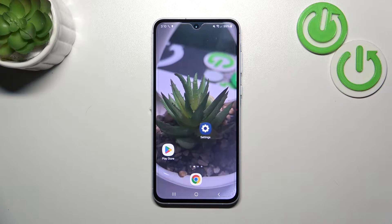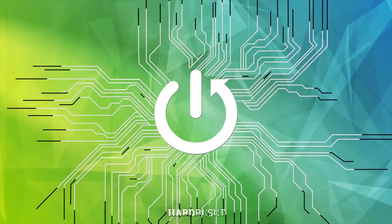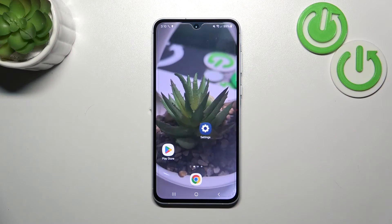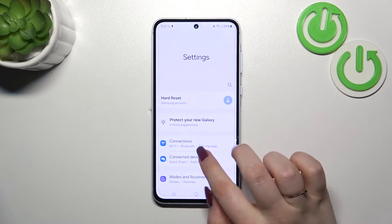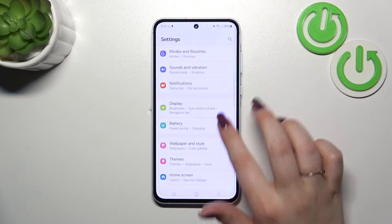Hi everyone, in front of me I've got a Samsung Galaxy A55 and let me share with you how to change the wallpaper on this device. Let's start with opening the Settings and here we have to scroll and find the Wallpaper and Style option.